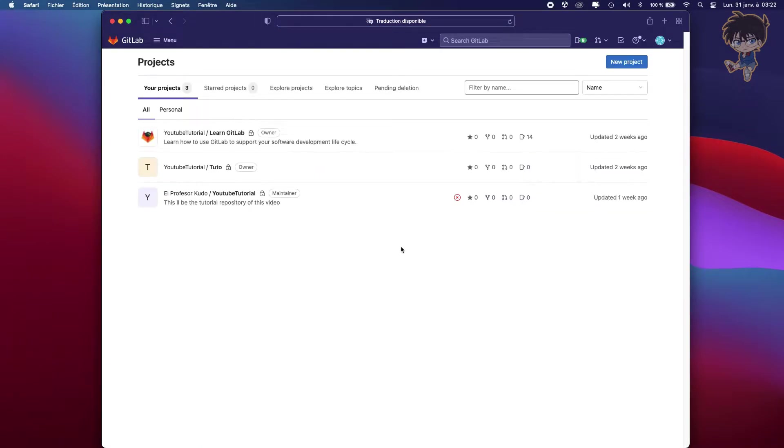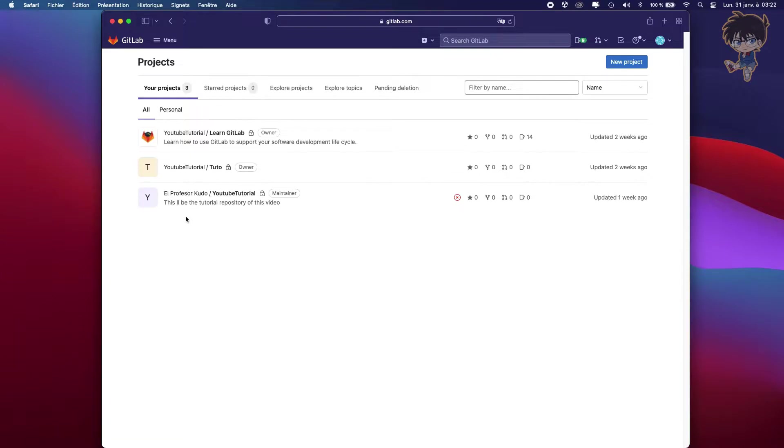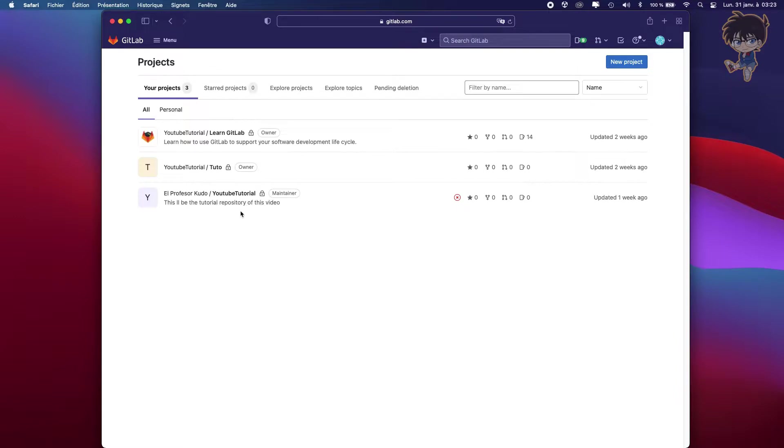So after you create your profile and sign in, you will see if you got some projects. I already created some projects about using GitLab and SourceTree. And what we want to do is create a new project. So let's say it's your first project. Let's create a new project.